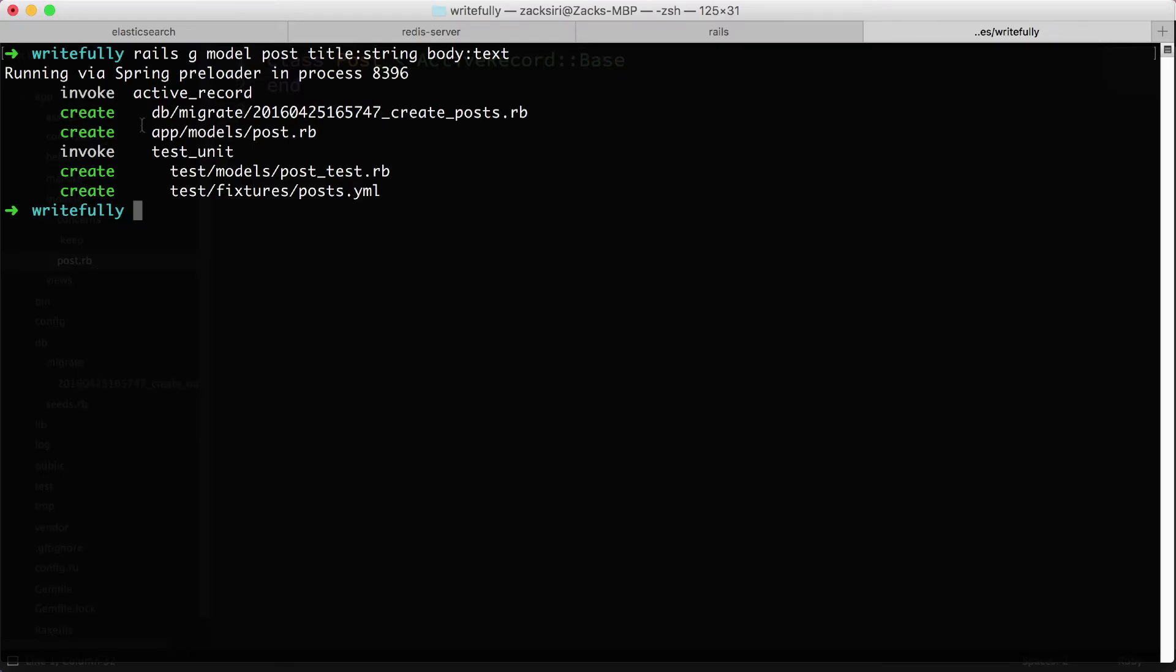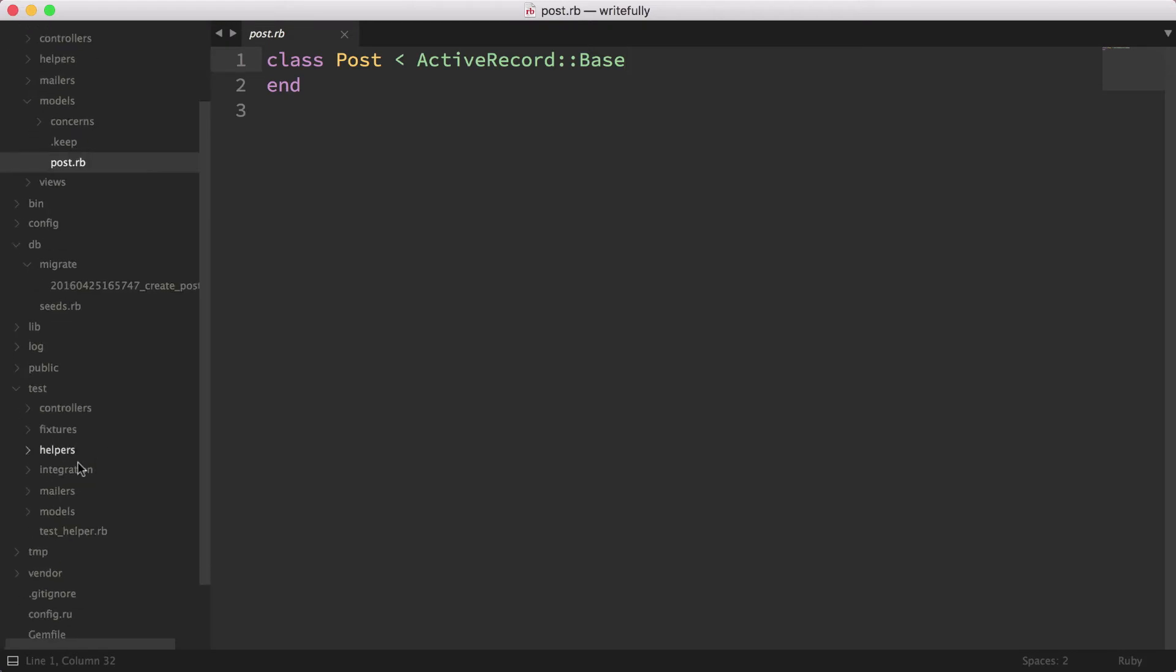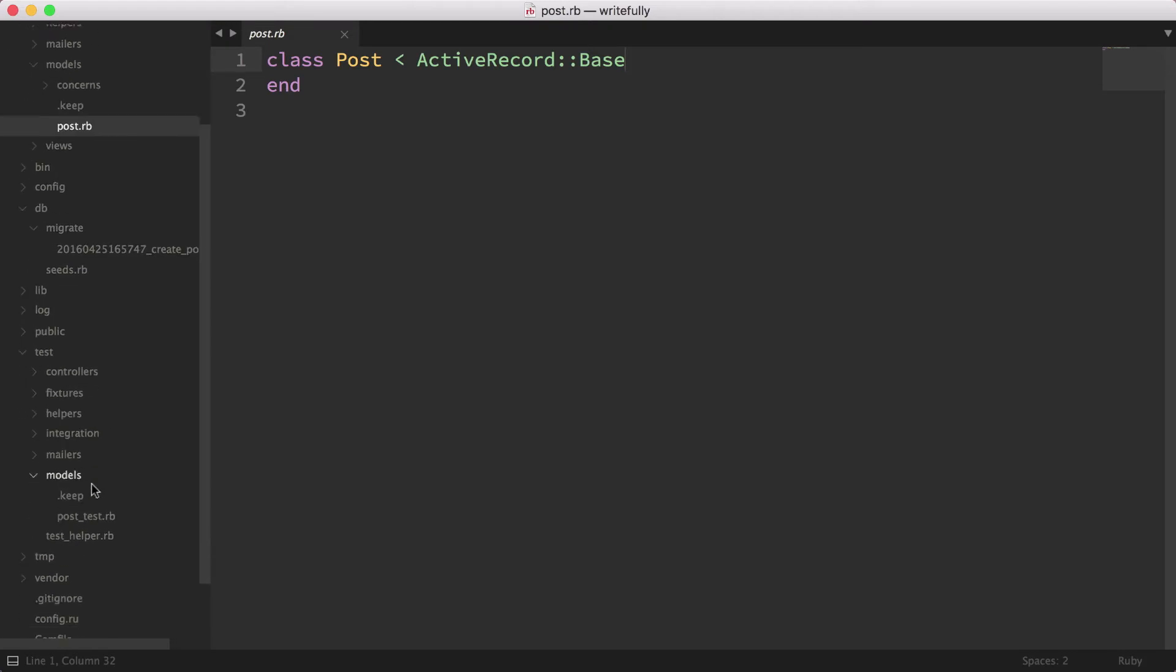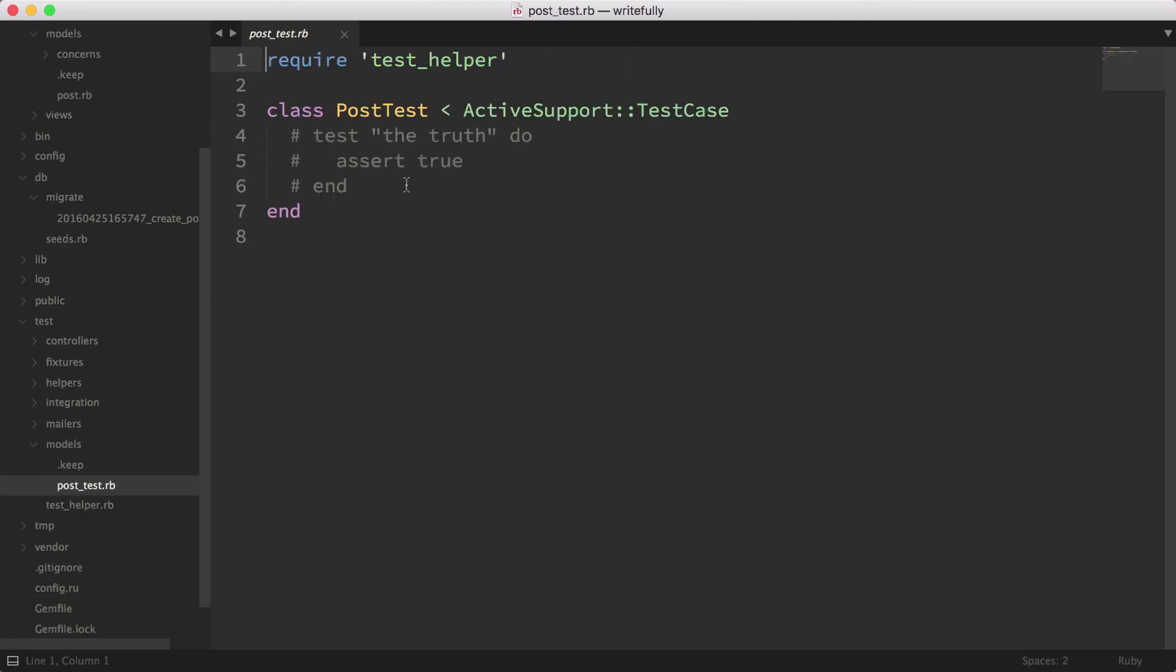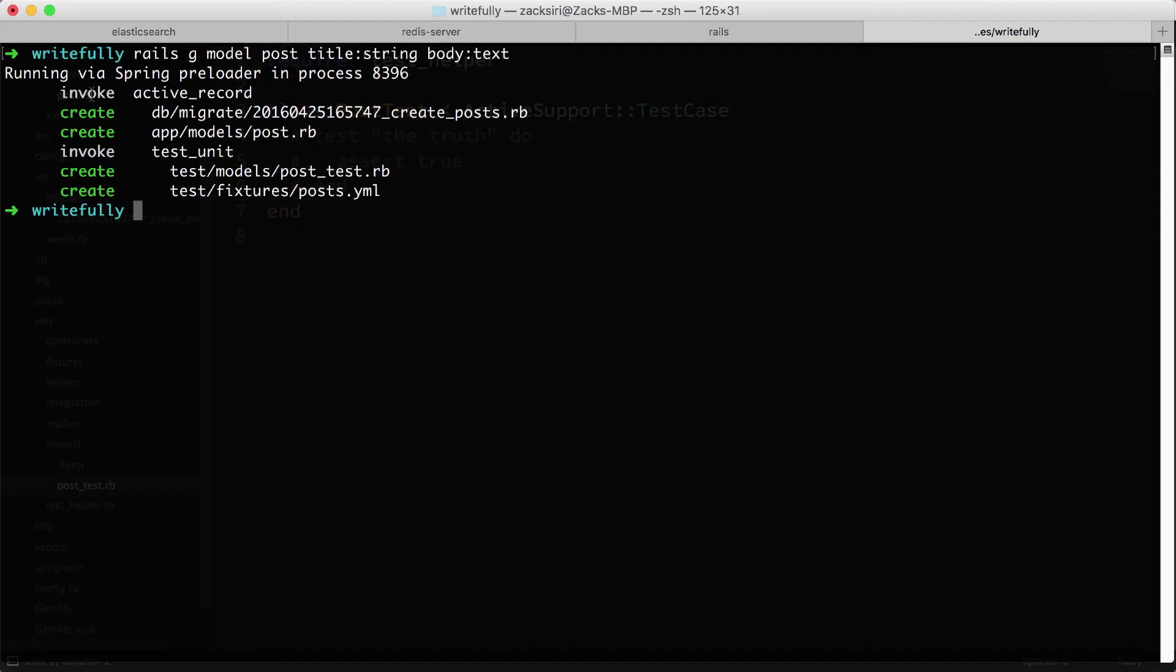And then we have the test model post test. Rails has a test framework included, so what this is basically doing is generating the template that we can use to write the test for the post model. And we also can create fixtures. We're going to talk about testing a little bit later down the line. For now, just know that they're there. We're going to focus on the actual model itself.